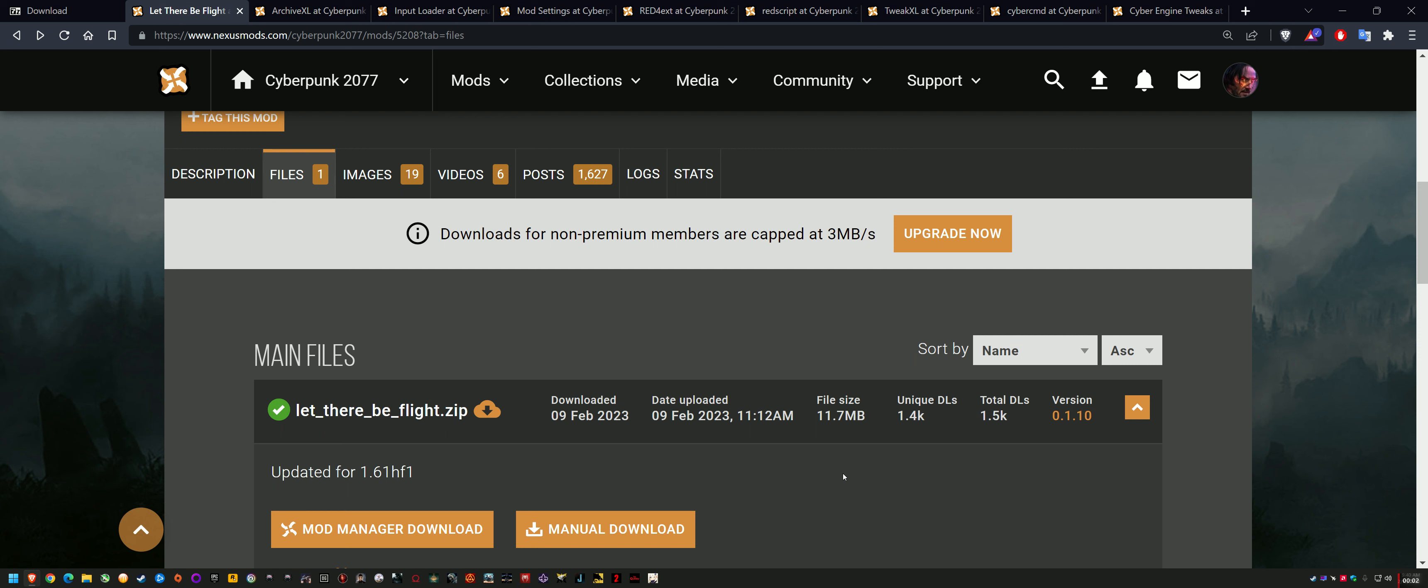What's up guys, just a heads up for people that follow my channel. Let There Be Flight has finally been updated for hotfix 1.61, which was the DLSS3 hotfix on February 2nd, and now it is working as of the 9th of Feb. So that's just a heads up for everyone.